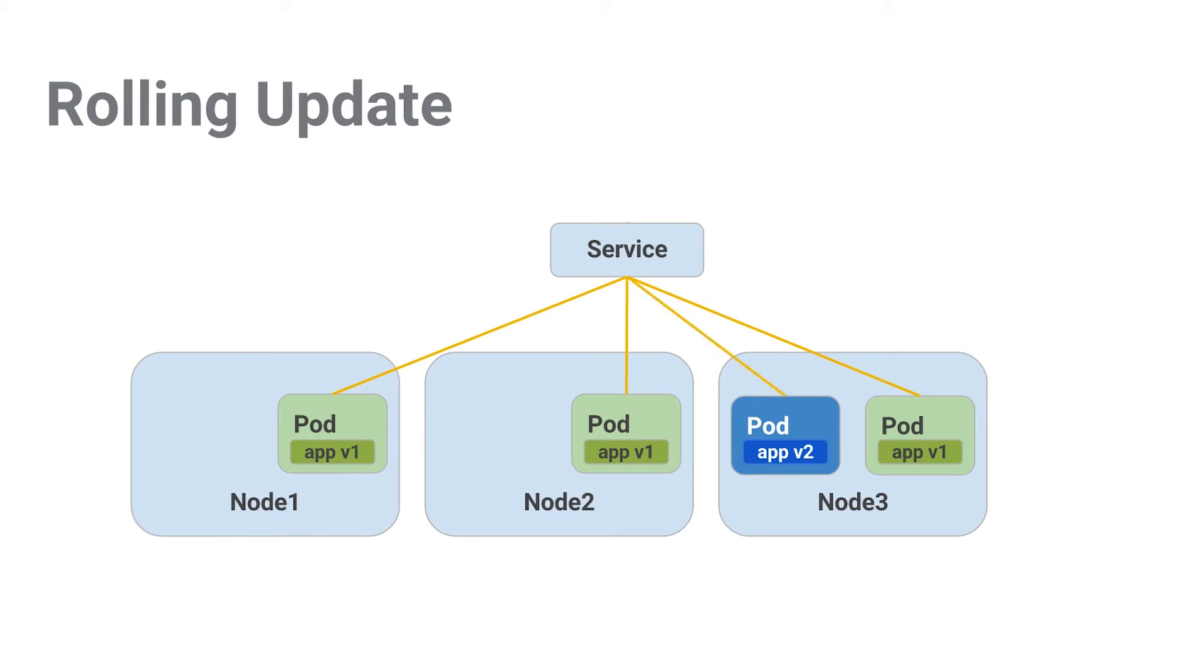Then our service starts routing traffic to it. So we have both v1 and v2 getting traffic at the same time. Next, we stop routing traffic to one of the old pods, and then we get rid of it entirely.